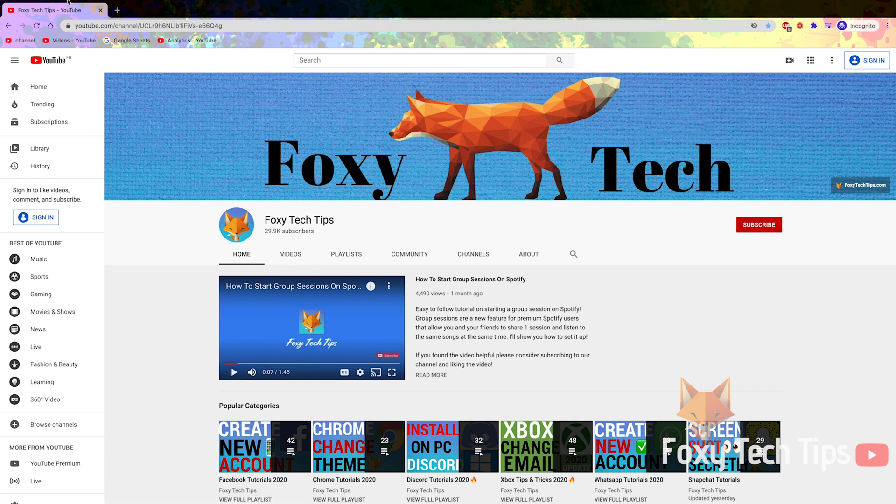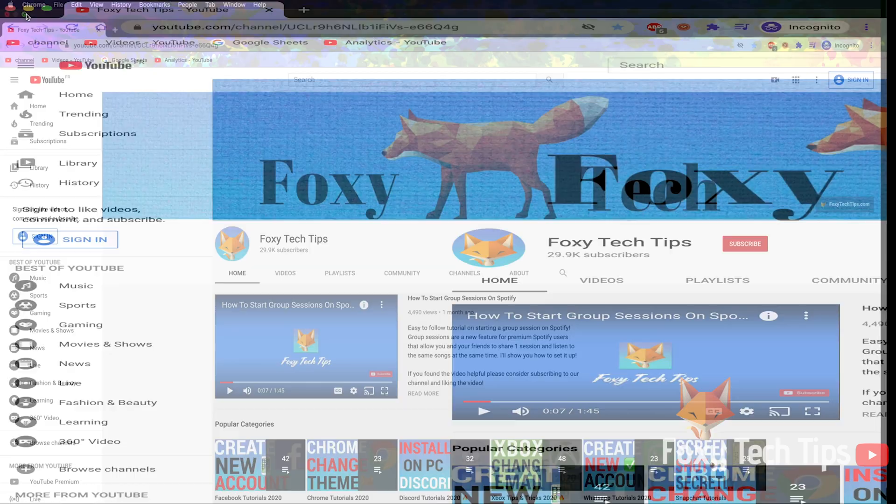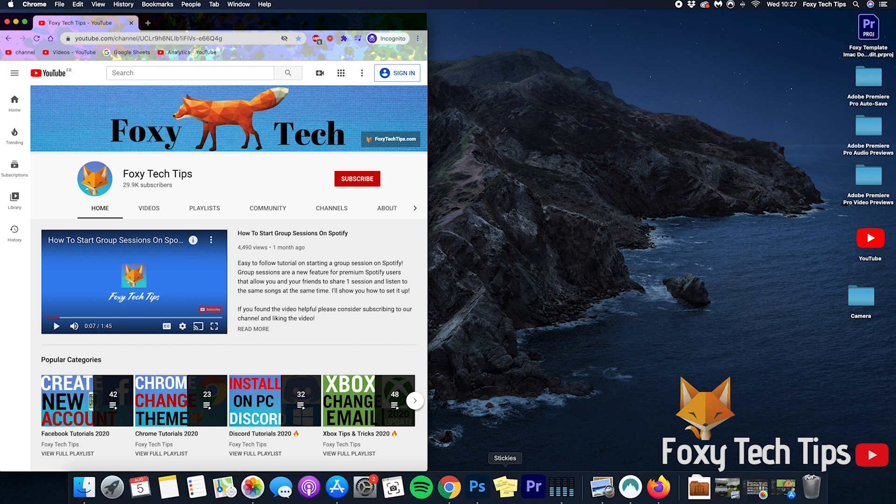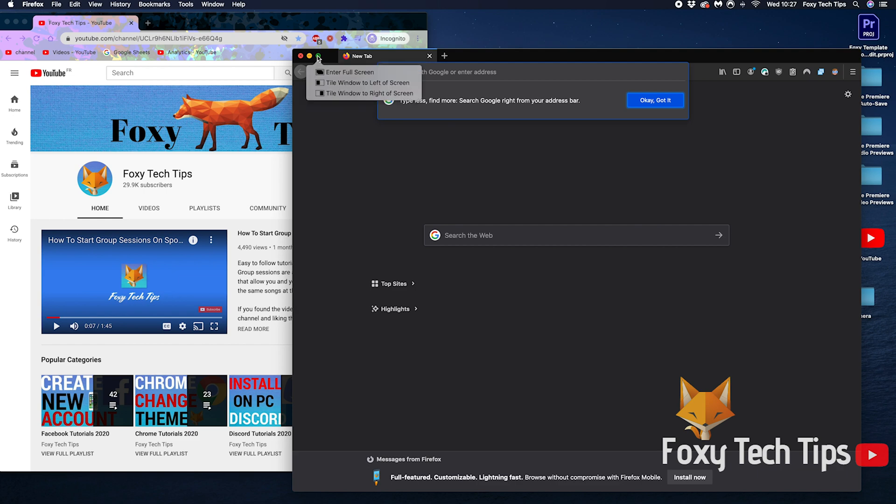And that draws an end to this tutorial. Please like the video if you found it helpful and subscribe to Foxy Tech Tips for more Mac tips and tricks.